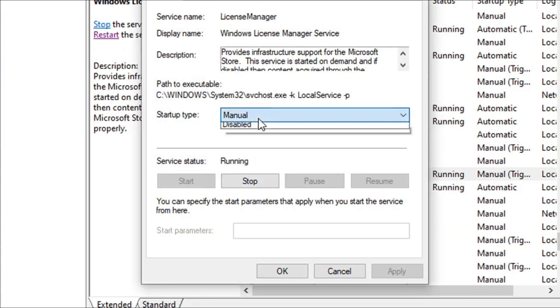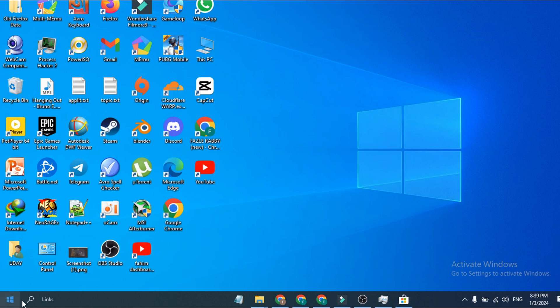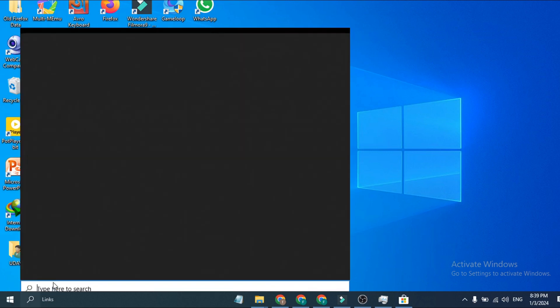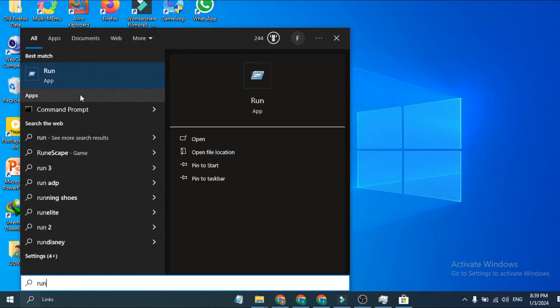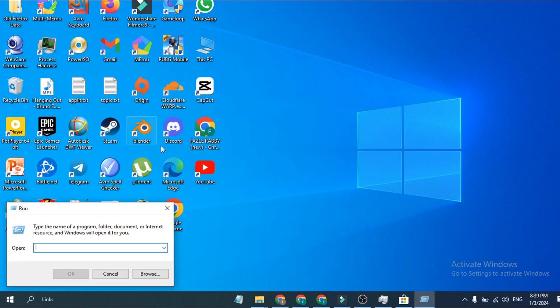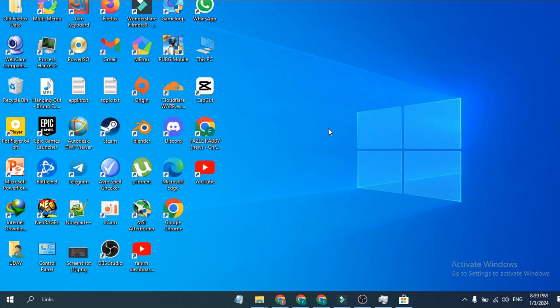And then again, you just have to go to the search bar, search for Run, click on the Run app, and you just have to type the same command. So that's it guys, this is how you can fix the Microsoft Store if it's not opening on your Windows 10 or Windows 11.